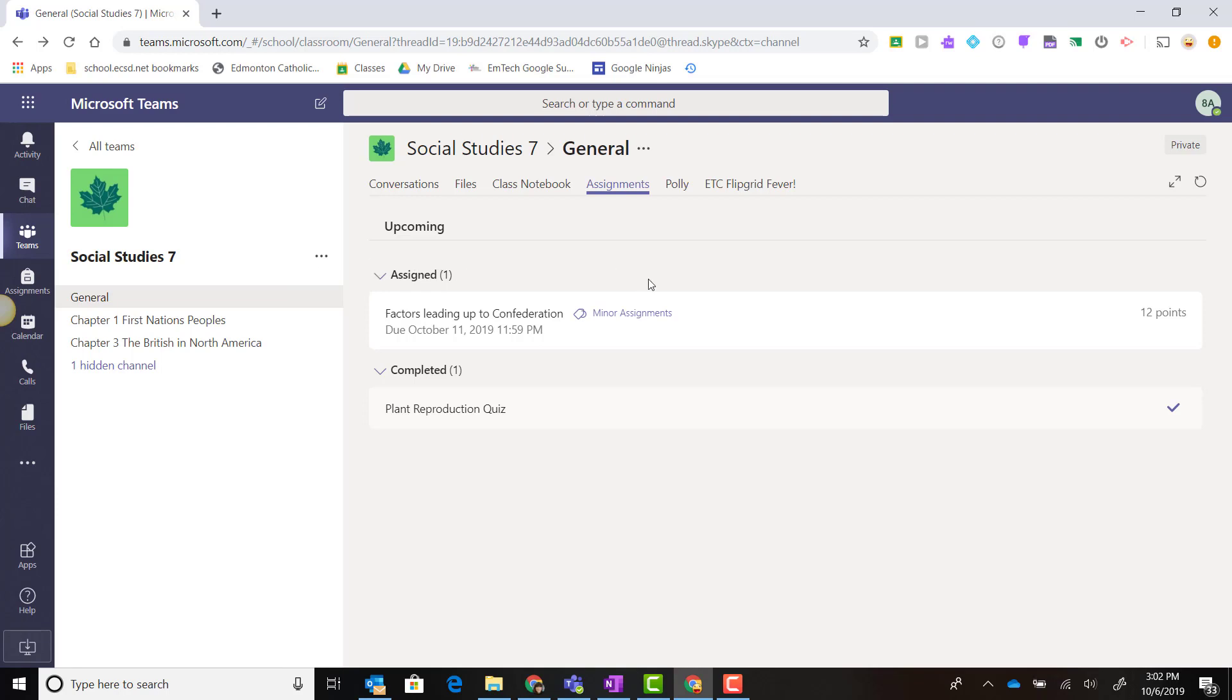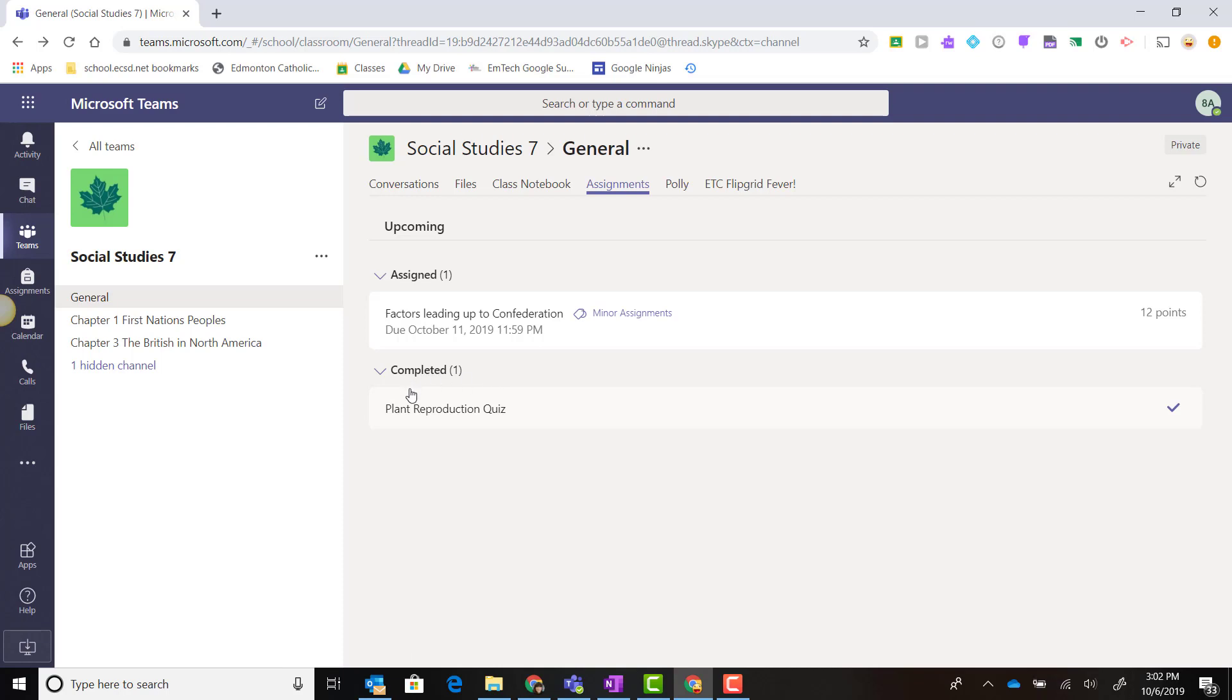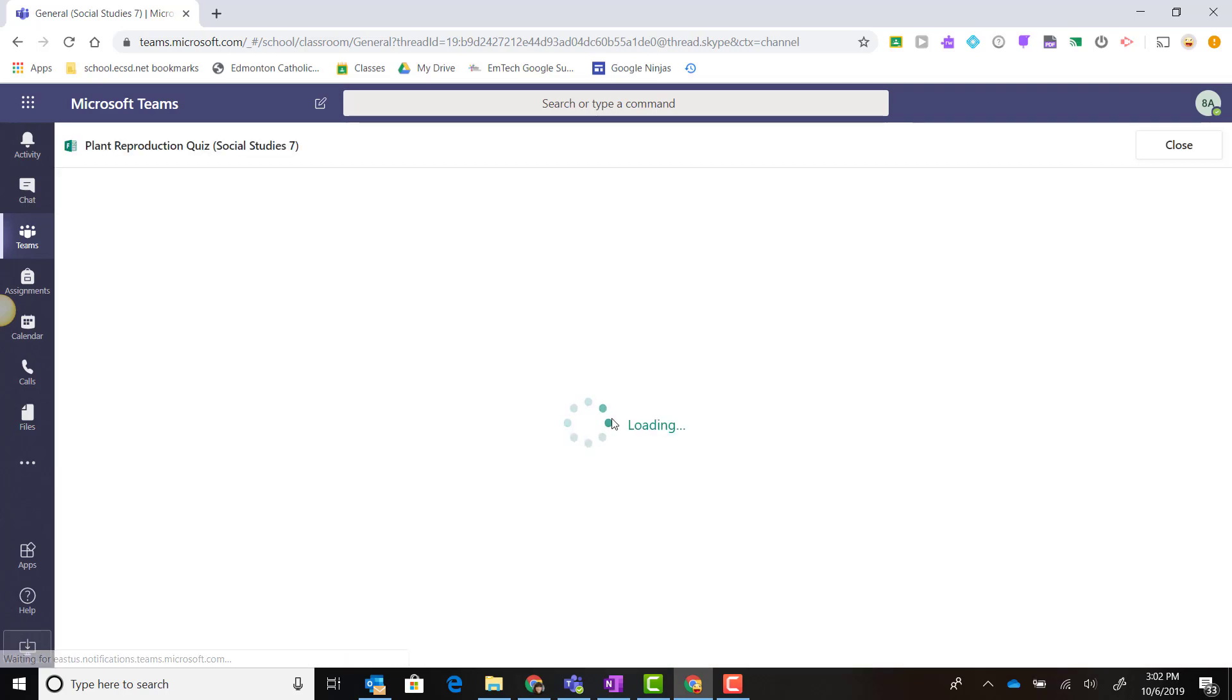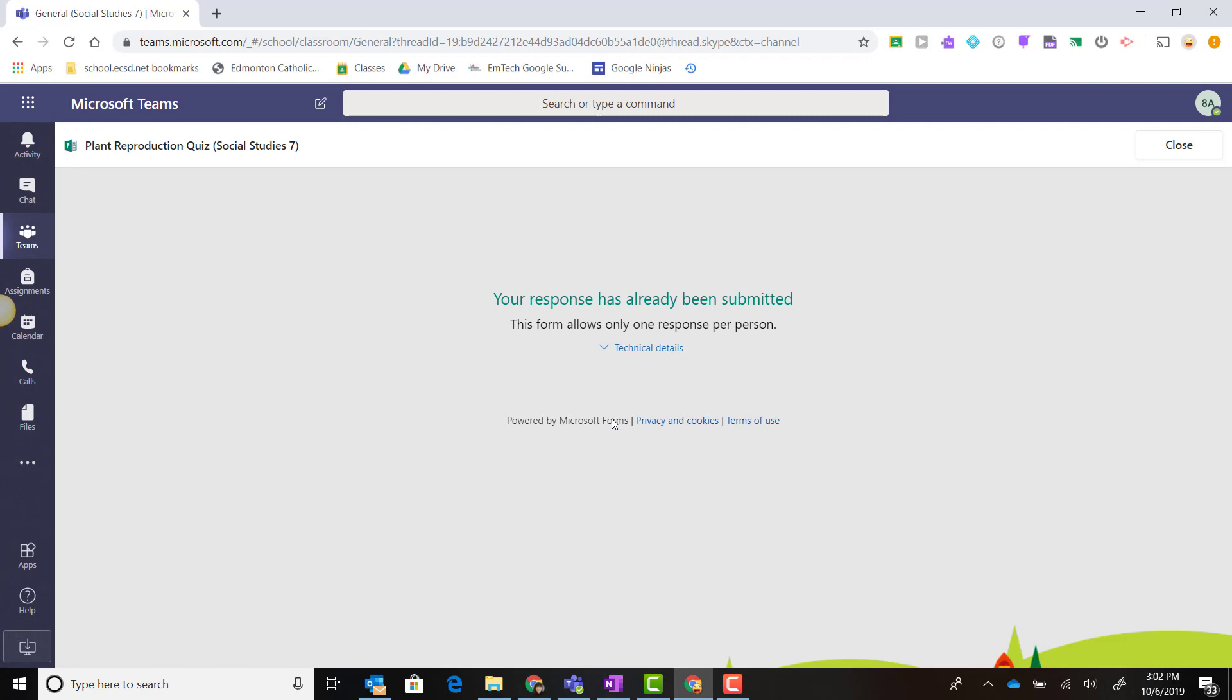Notice that the assignment now moves under Completed. If I click on it and click on that test again, notice that my response has already been submitted. Because of the way the teacher set up this form, it only allows one response per person, so I cannot take the form or quiz again.